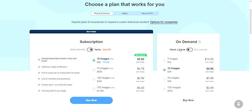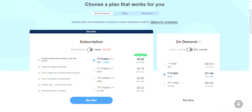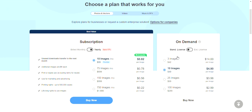They also have an on-demand option with standard and extended licenses. Three images for $42 — $14 per image. Ten images for $49 — $4.90 per image. Twenty-five images for $99 — $3.96 per image. And 100 images for $299.